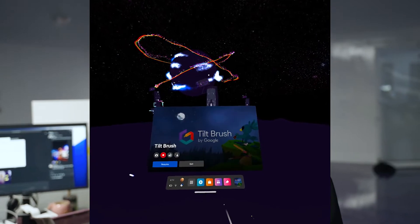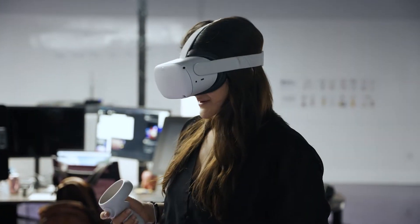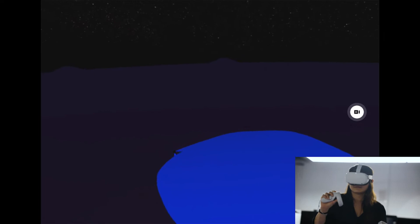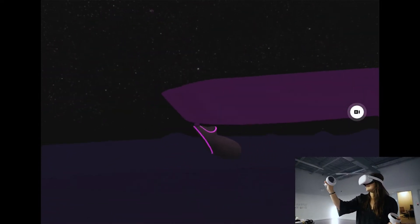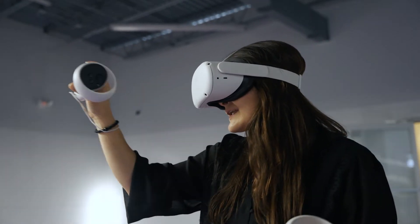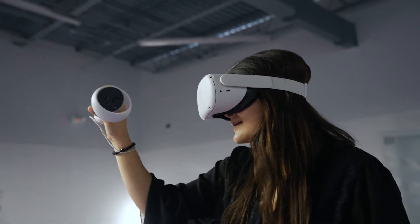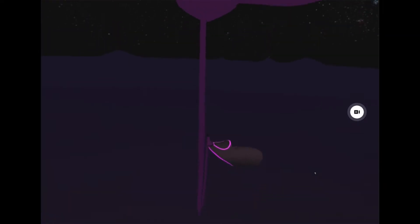Today we are going to be drawing one of our environments in 3D using Tilt Brush. This world that we're making right now is kind of floating space stations. We're just going to give it a little antenna spire.